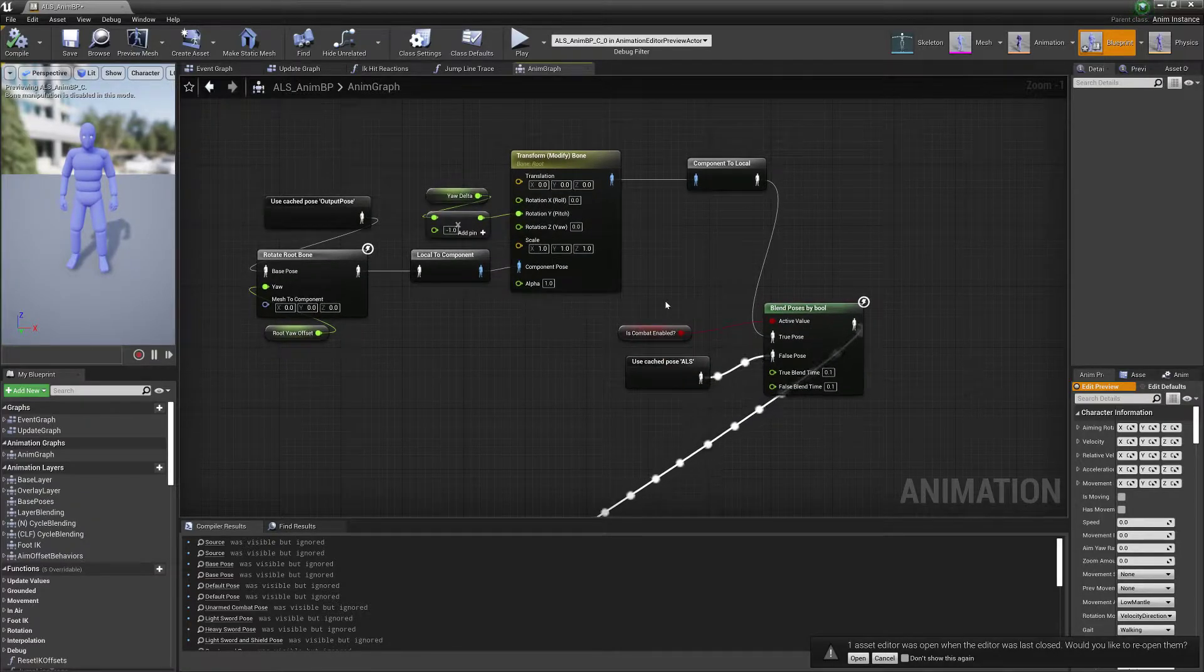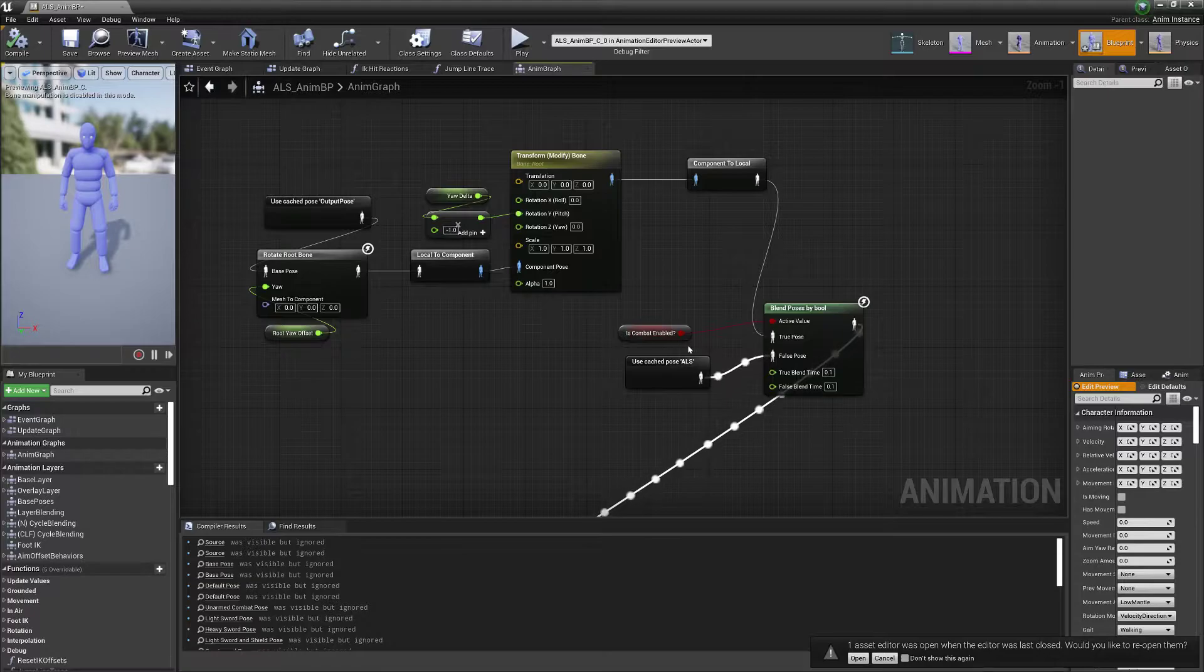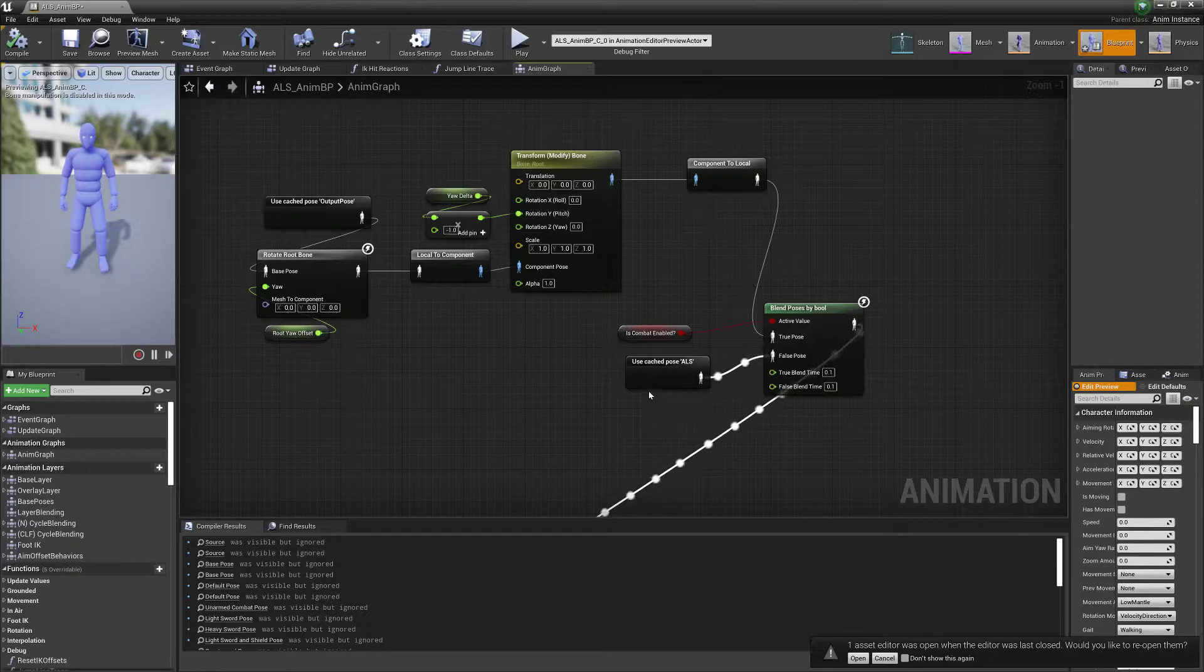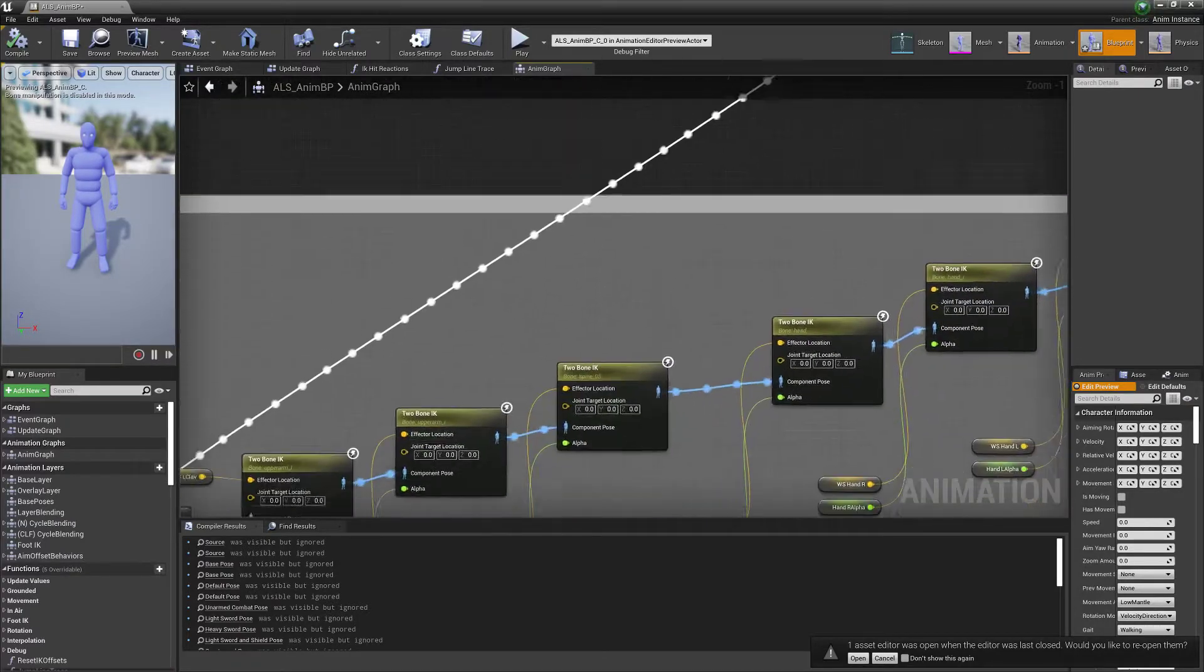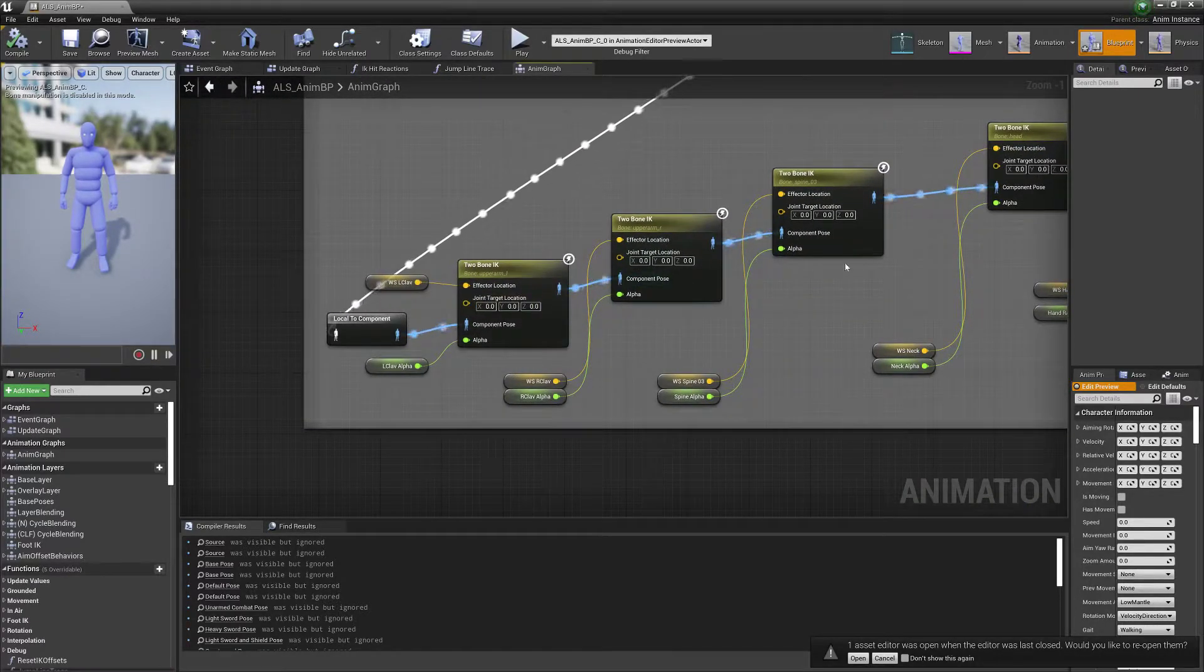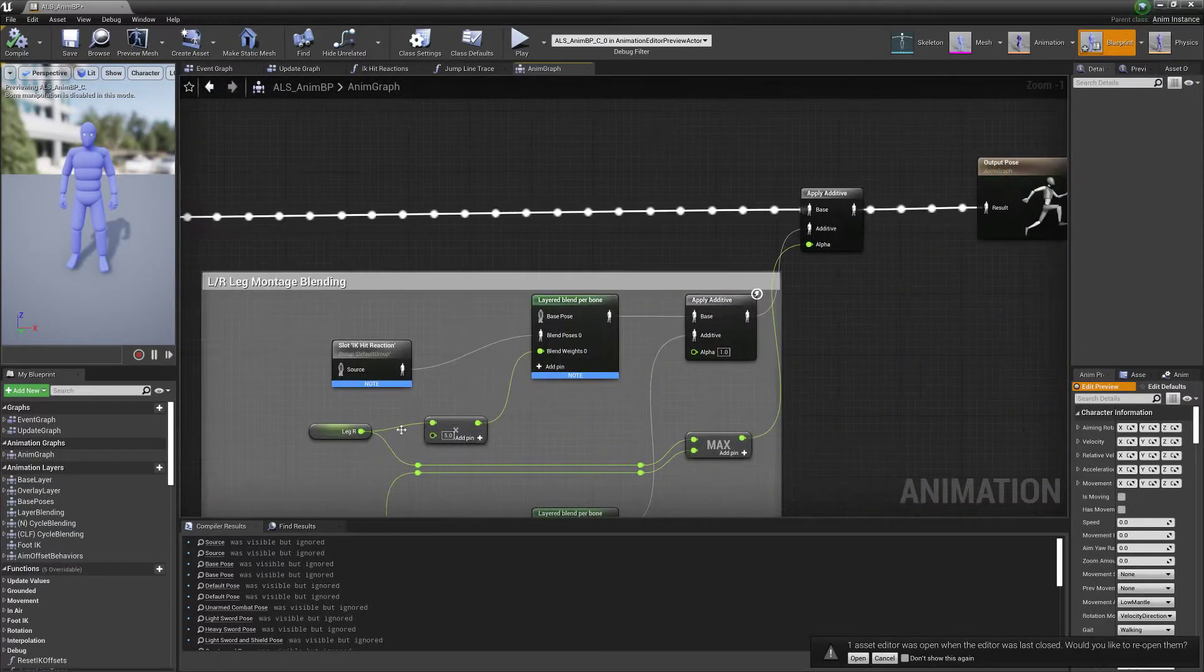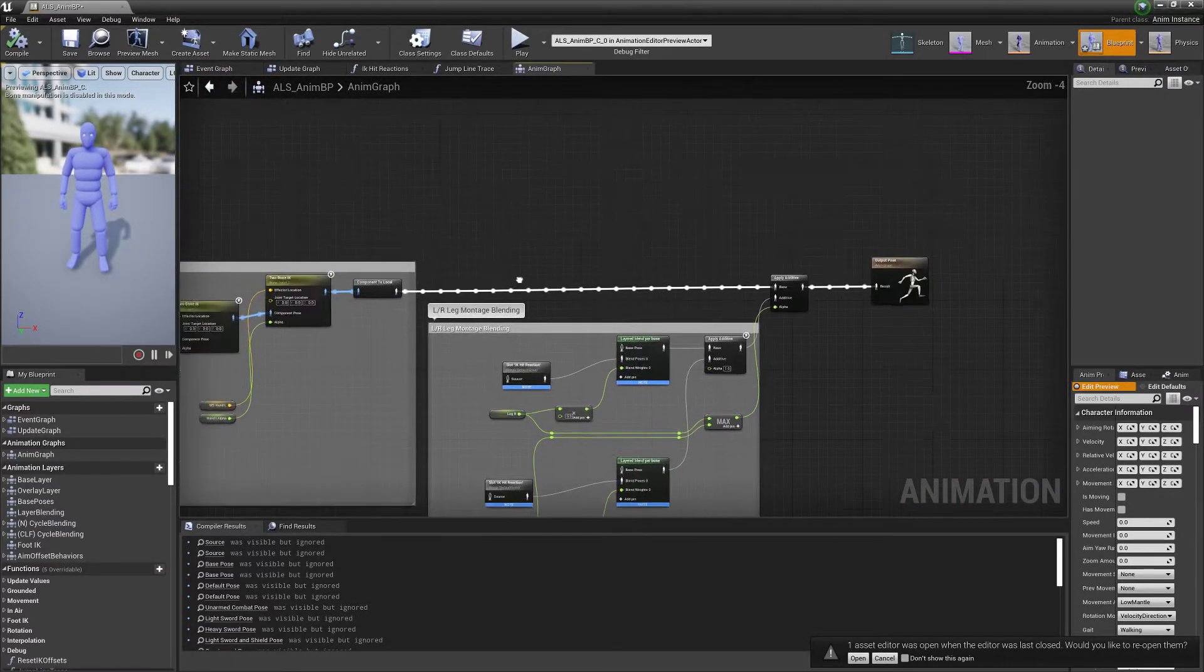So as you can see, you basically just have your wee variable here, Is Combat Enabled. And if it is, you'll use your combat animations. And when you're not, then you'll use the ALS mode. And again, it's just combat connected then to the IK everything nodes and then just followed on from the end. So you can see it's basically a combination of the both.